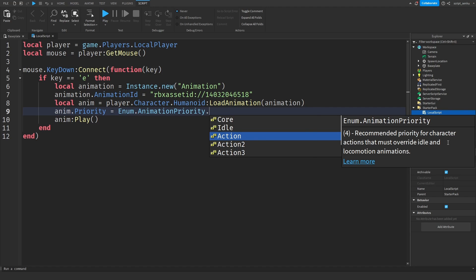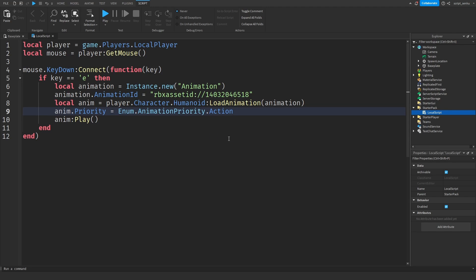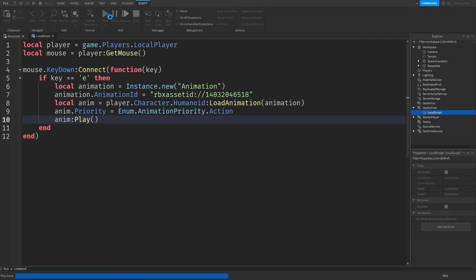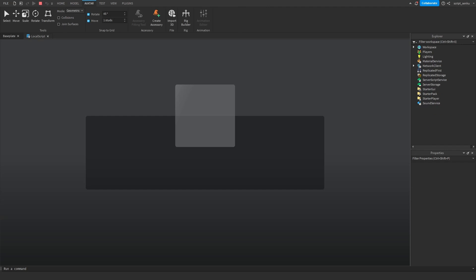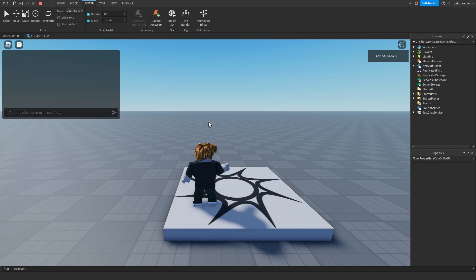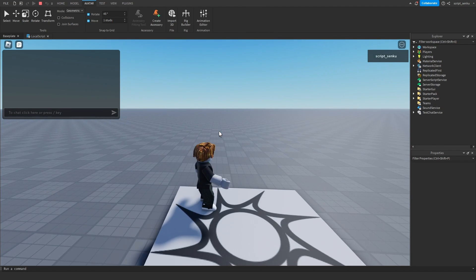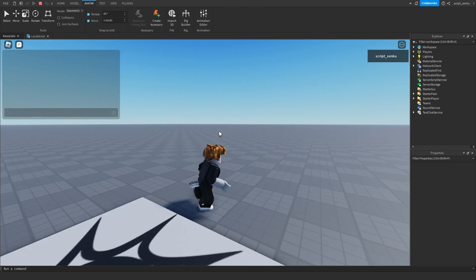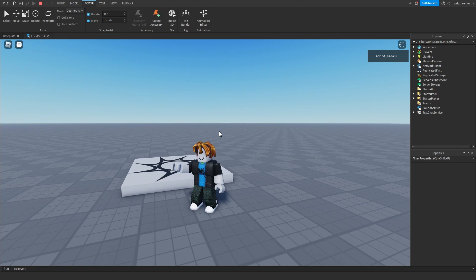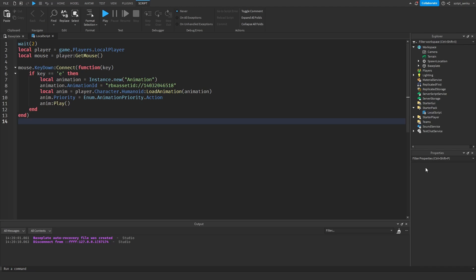Action. This is the priority for the character actions that must override idle. So this will override it and this will actually allow the whole punch thing to play all the way through. Boom. See? Whenever you press E it will now punch. Okay so that's how you can make the punch play if you press E.